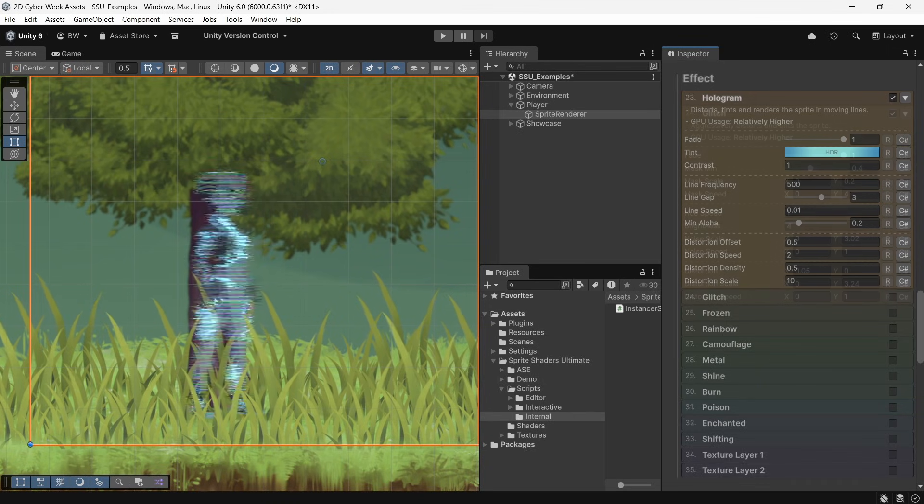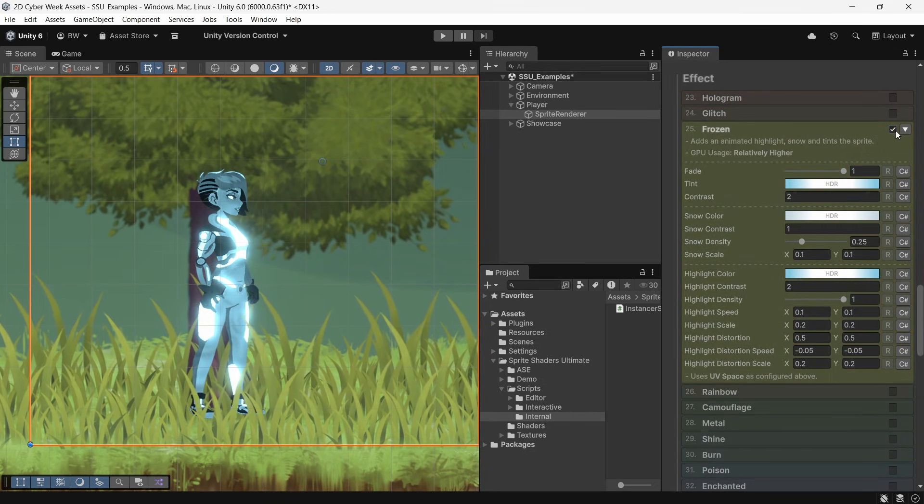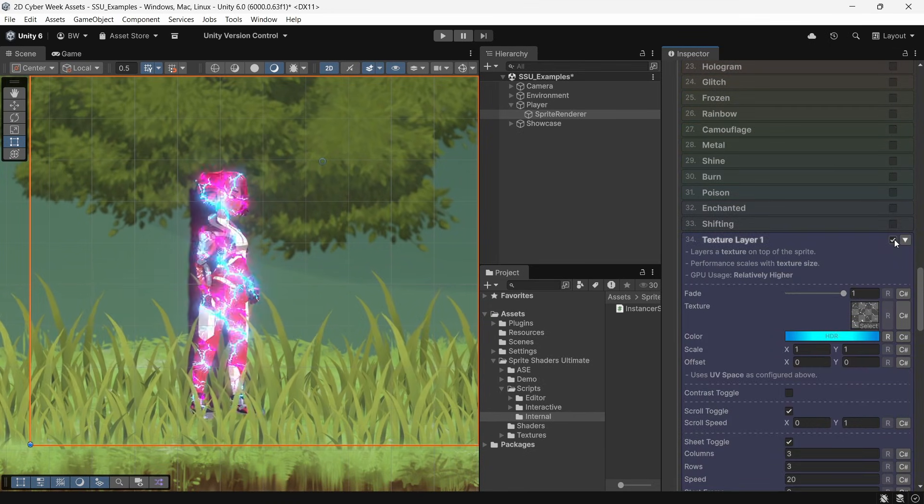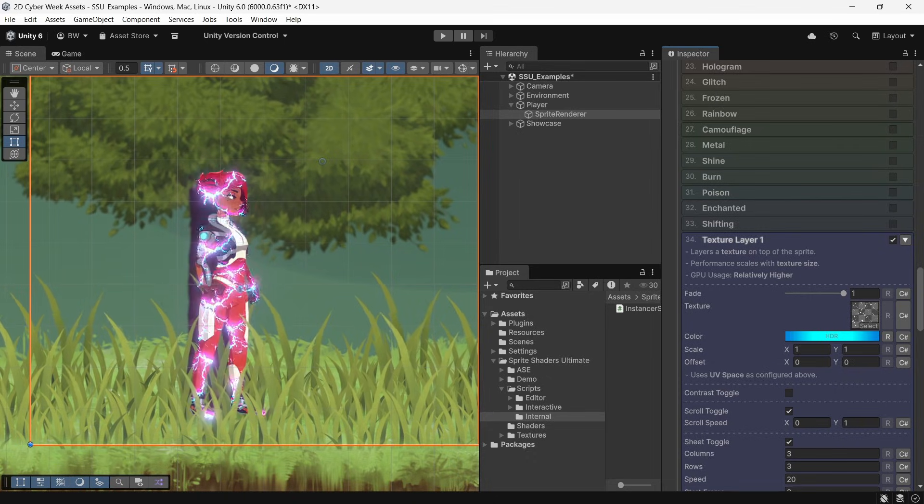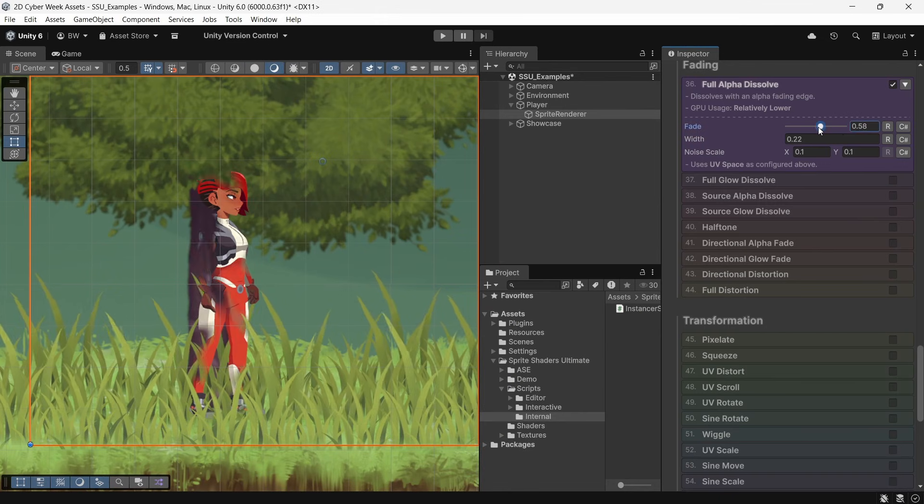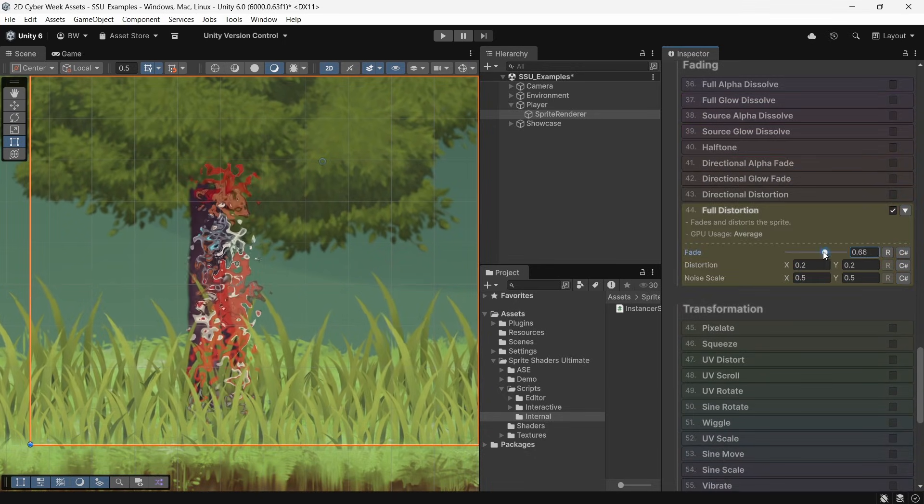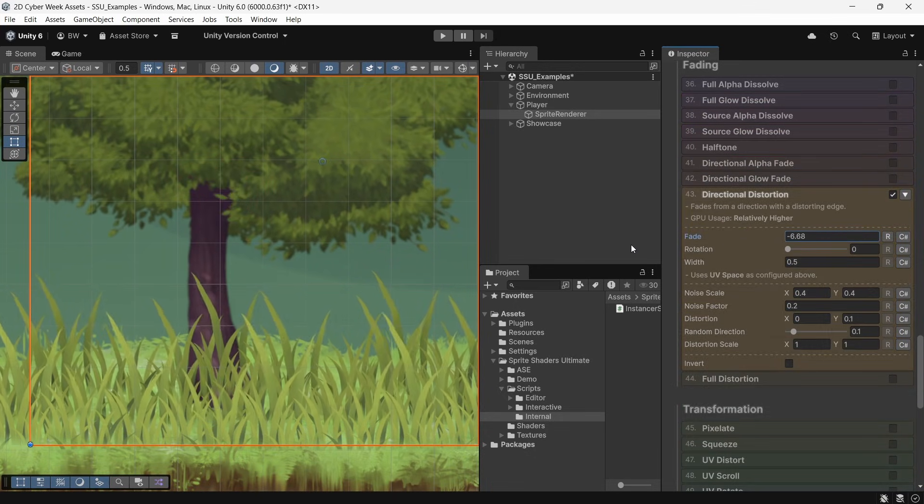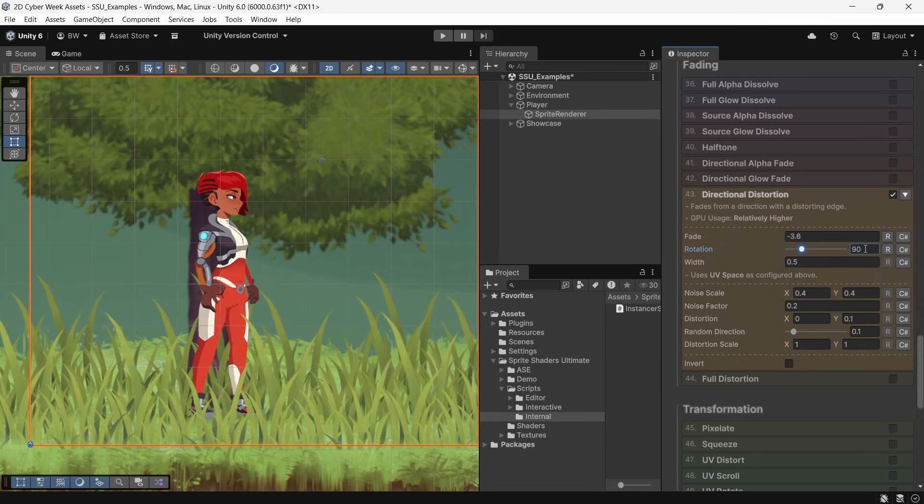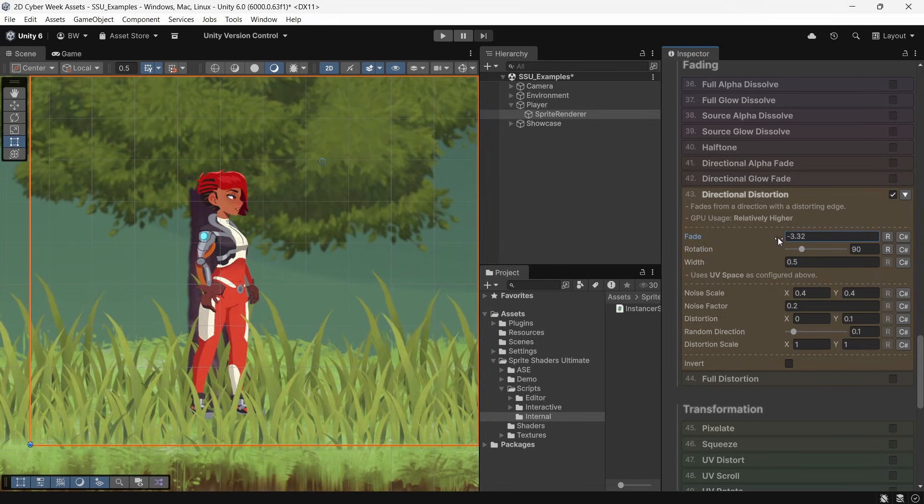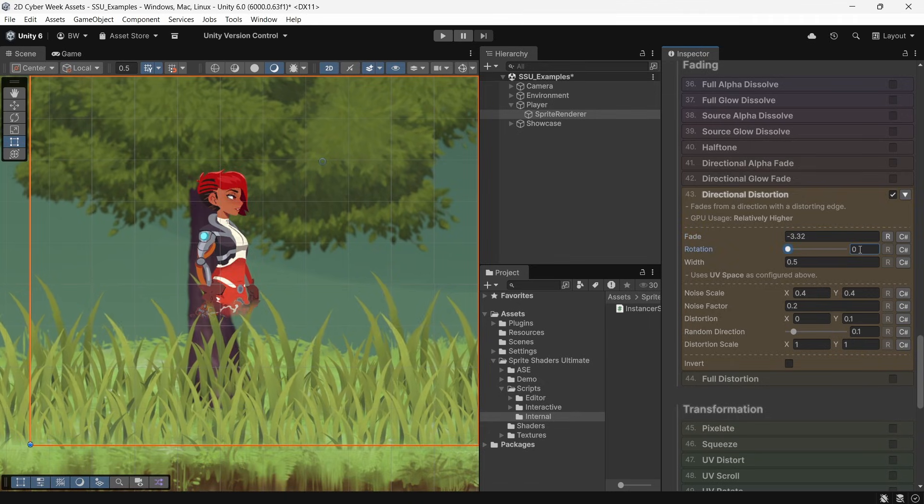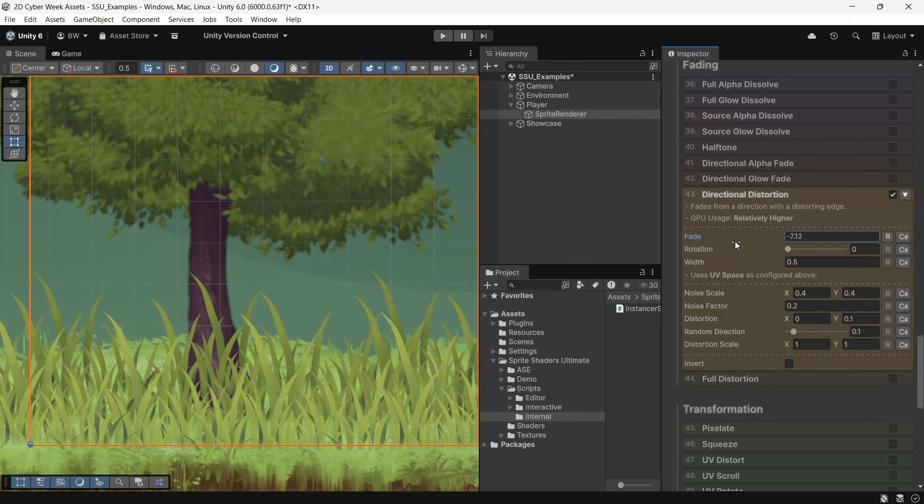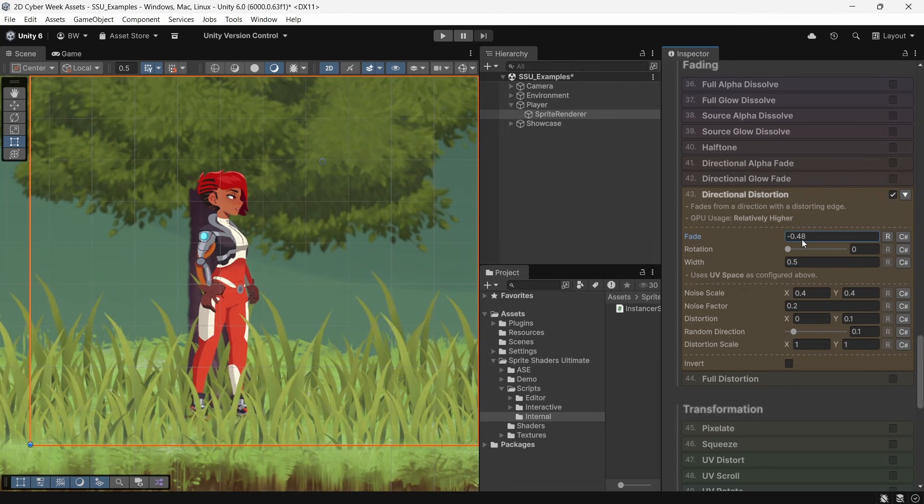There's 13 different effects that you can customize, as well as two custom texture layers that you can also animate, which is really cool. There's nine different fade effects, some of which I've never seen before in any other asset, like the full distortion fade or the directional distortion. I think those are awesome. The rotation is in degrees. So if you want to do it horizontally, set it to 90 or 270. And if you want to do it vertically, set it to zero or 180. Then use the fade slider to fade your sprite in and out based on the direction you set.